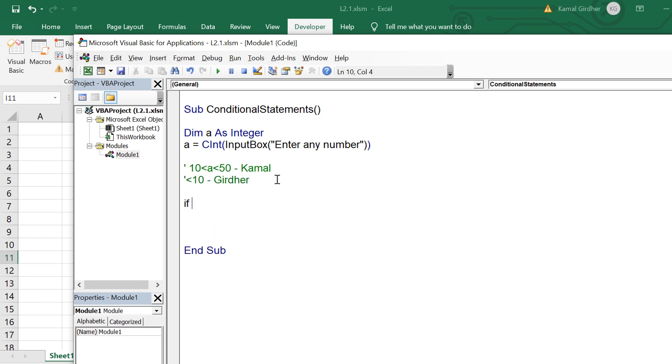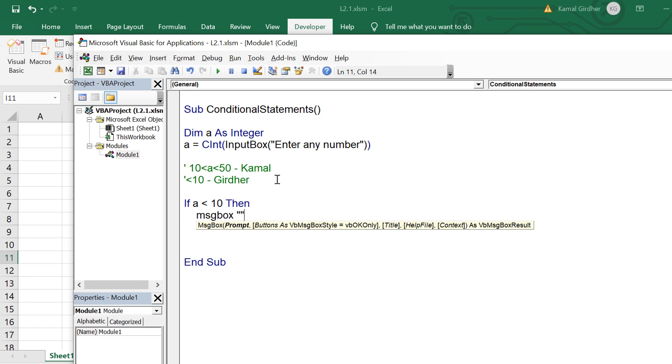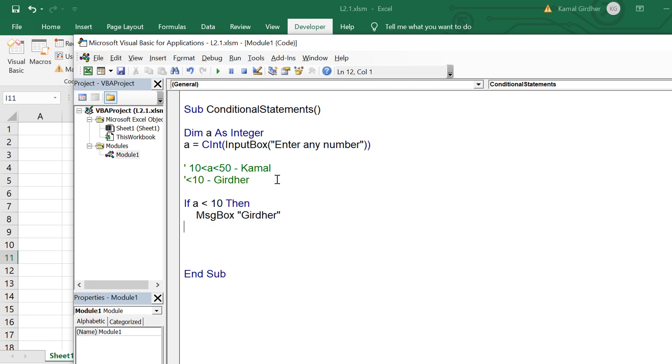So we write the code for it. If a is less than 10 then in message box I straight away say that it should display greater. But if it is not true, so I am talking about the else block, we have a look at the else block of the code that we have written.